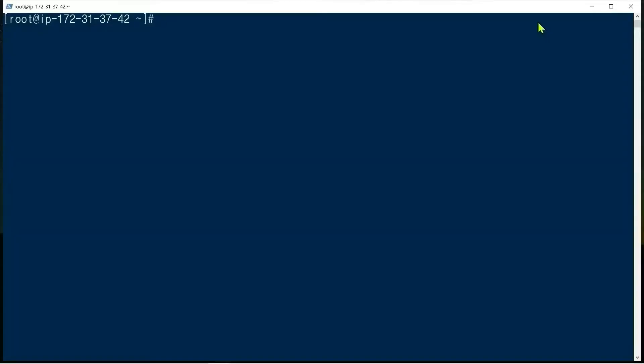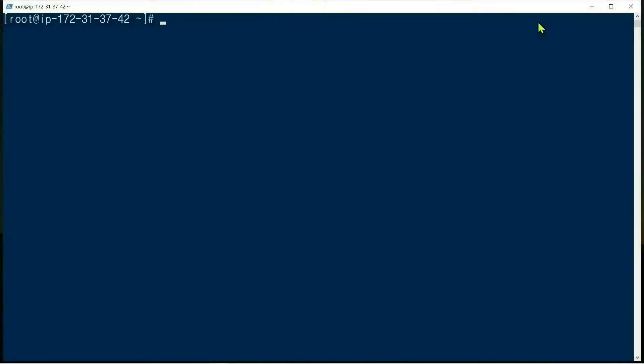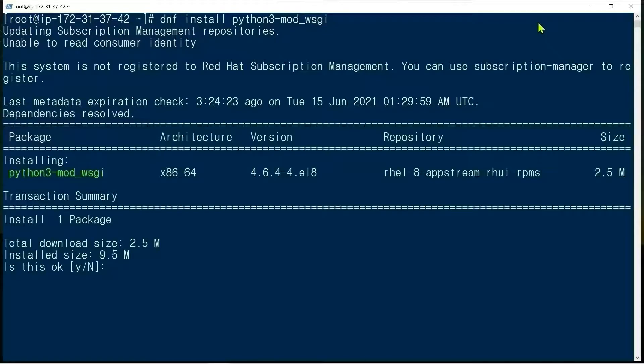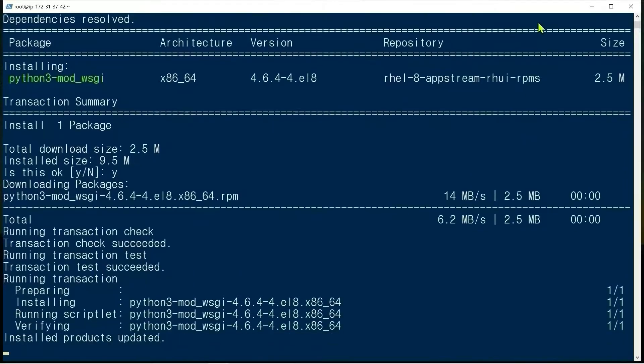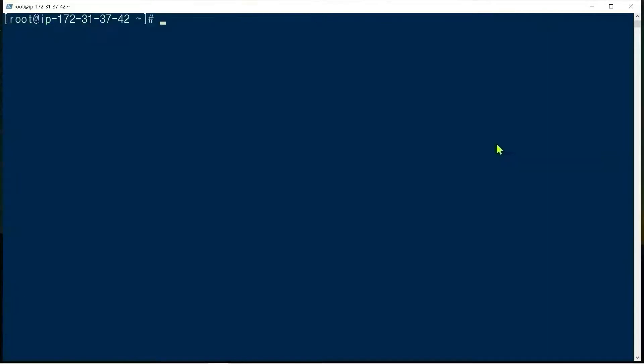We are going to learn how to integrate Python Flask with Apache. We need to install mod_wsgi: dnf install python3-mod_wsgi. Yes. Complete.